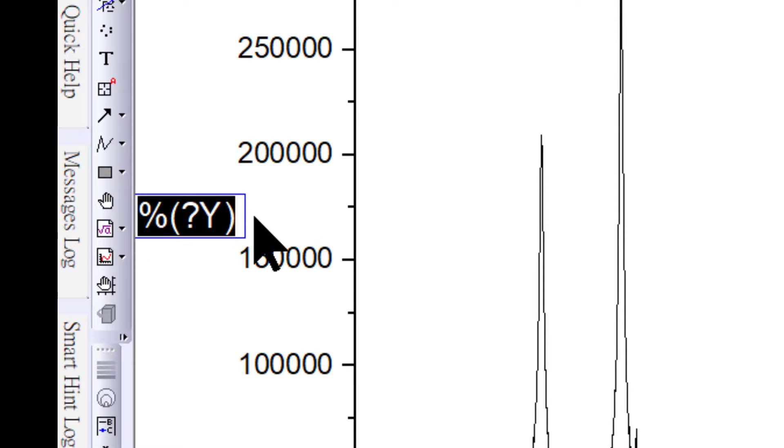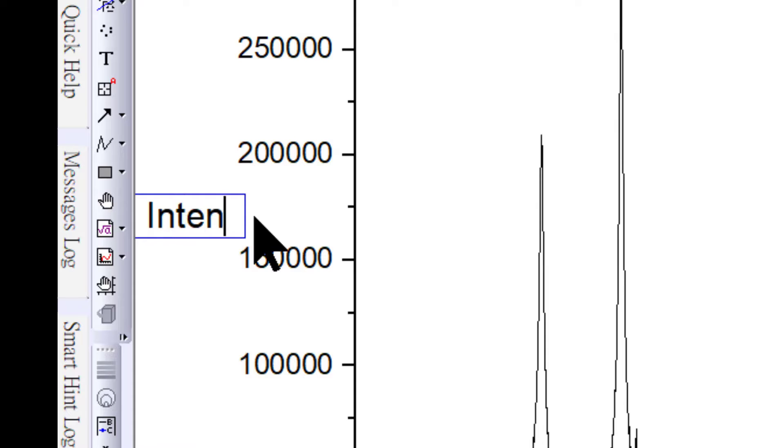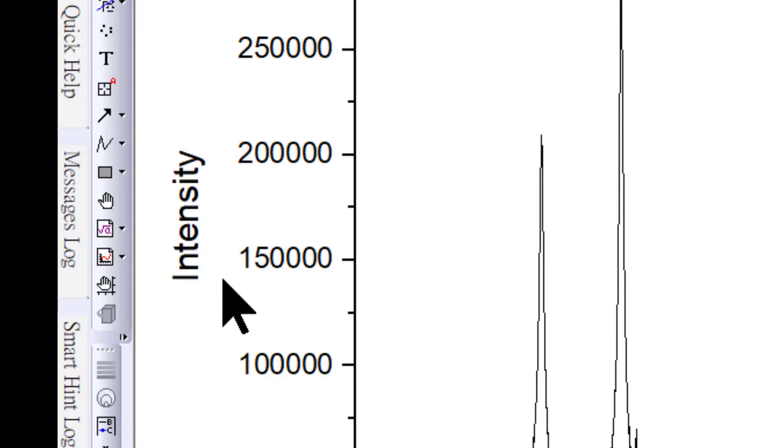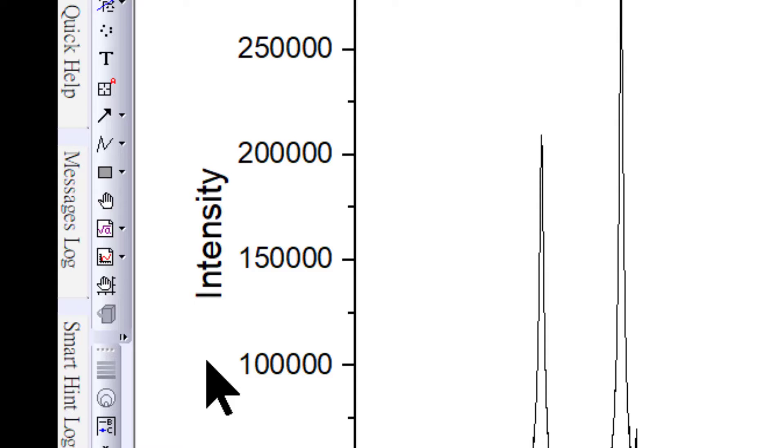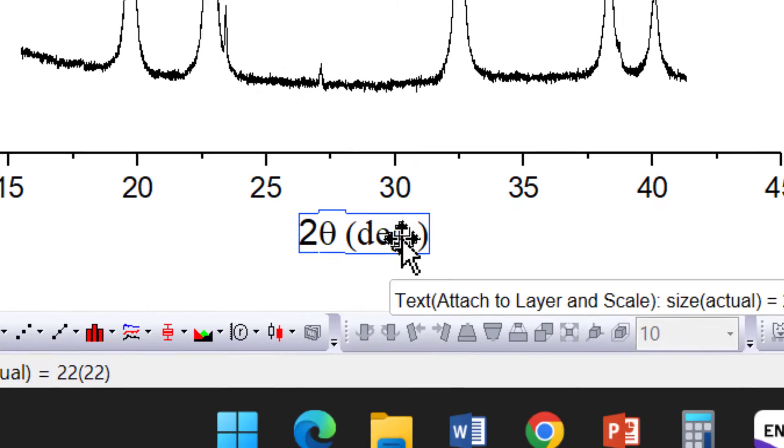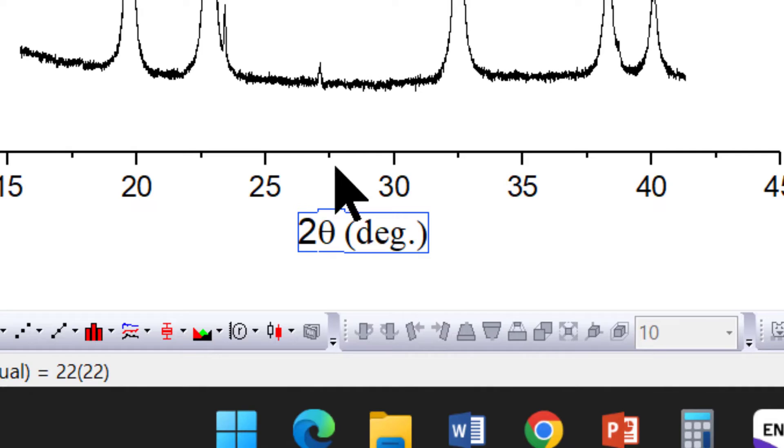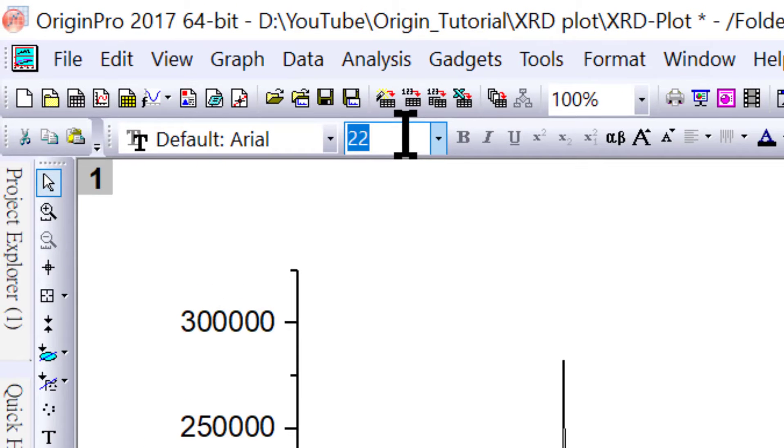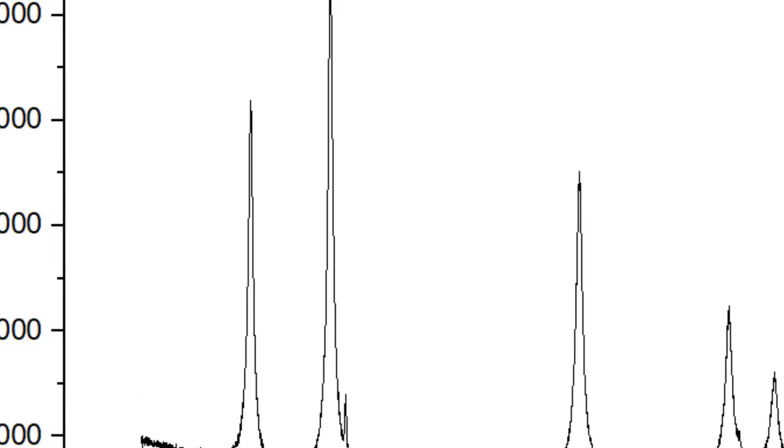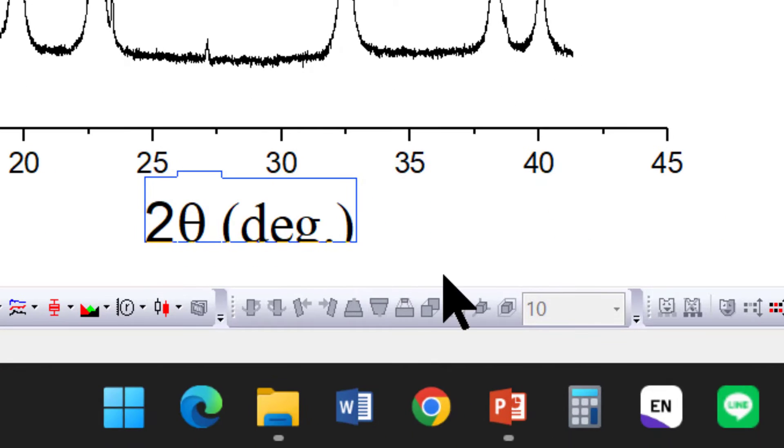For the y-axis, type intensity. If you want to change the size, click on the text and select the size. I would like to select 36 font size.